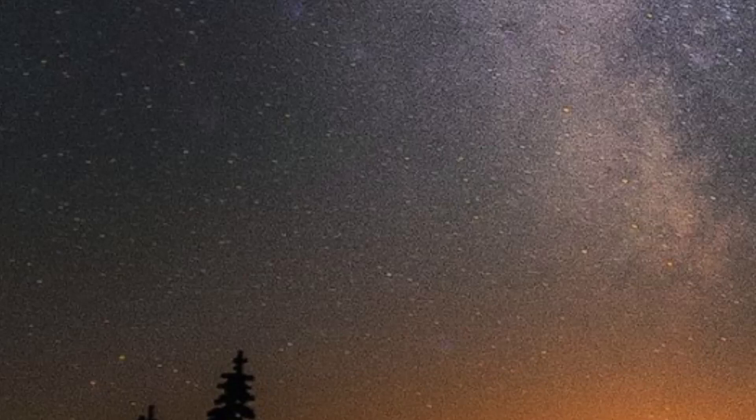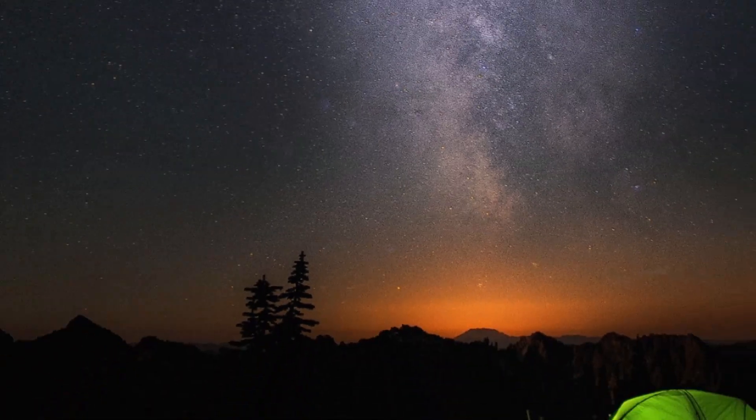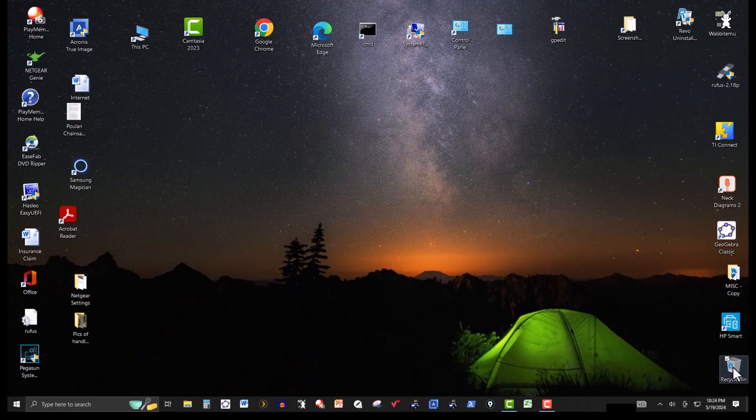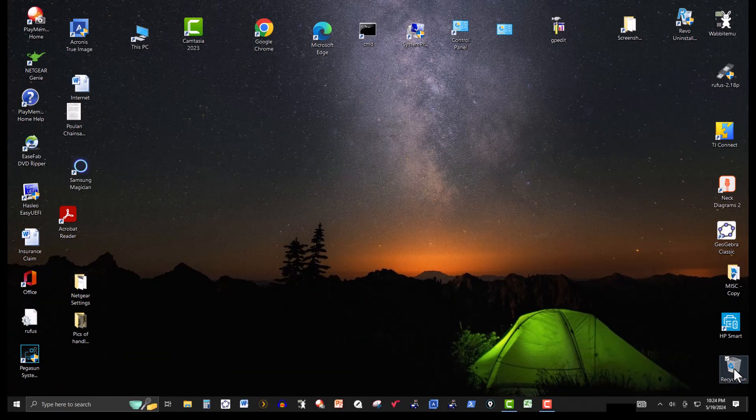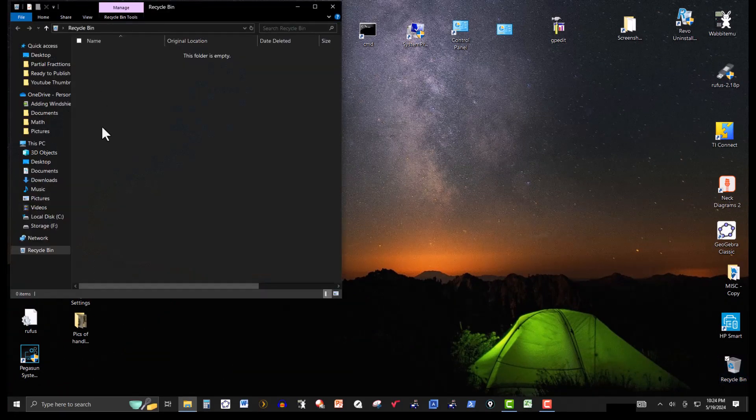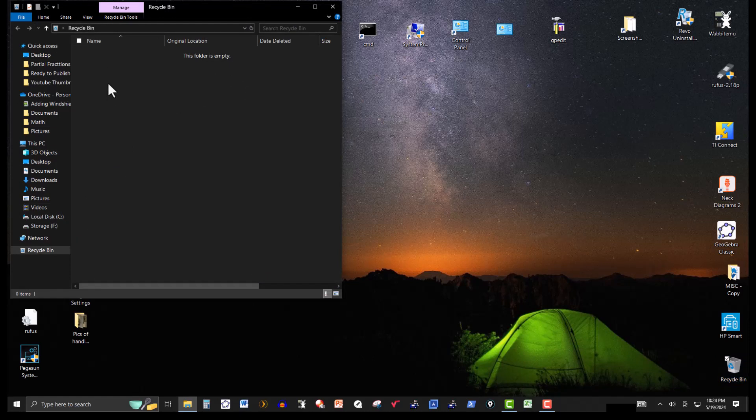So now what we'll do is let's see if it deleted some of the things we looked at. Well, the easiest one would be the recycle bin. So let's go to the recycle bin and it's clean. All the items were deleted. And there were quite a few.